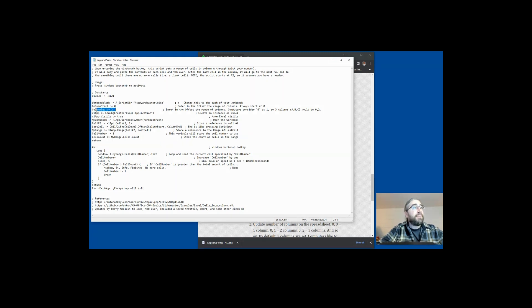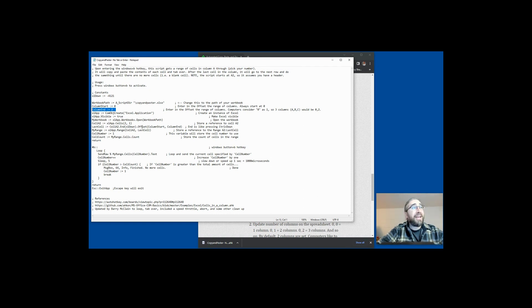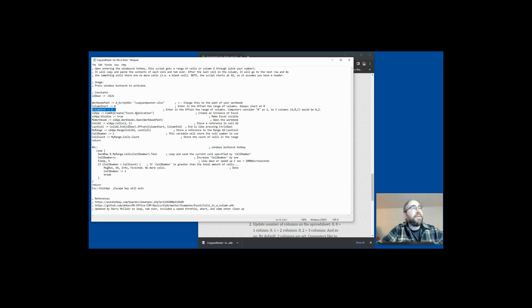The next thing that is modifiable depending on your data set is how many columns there are. By default, I have this set up where it says 'end column two.' This really represents zero through two, which represents three columns. If you had one column only, you would have that go from zero to zero. Computers in programming always start with number zero — so one column is zero to zero, two columns is zero to one, three columns is zero to two, and so on. You do not have to tell it how many rows it has; the script will figure that out.